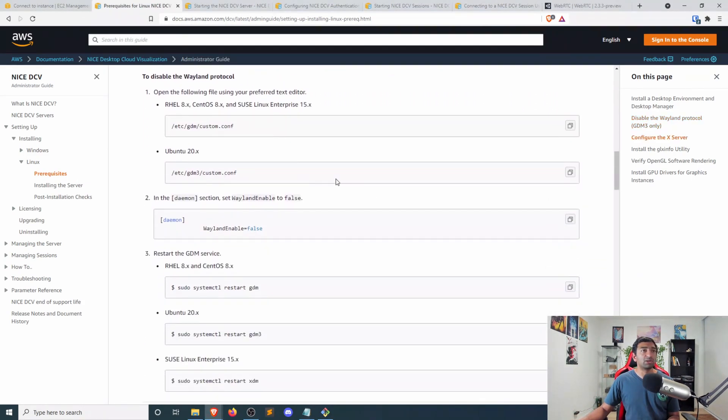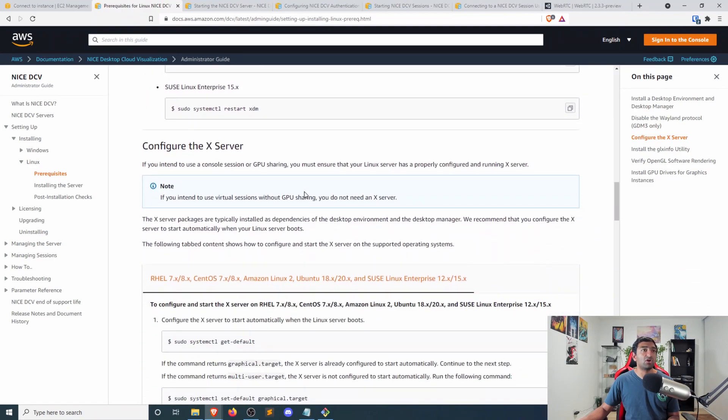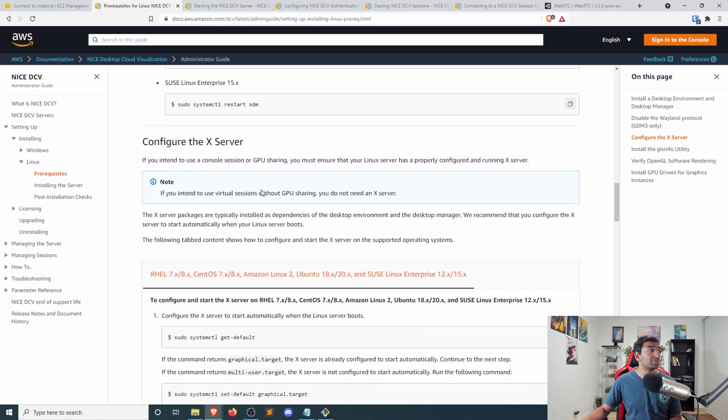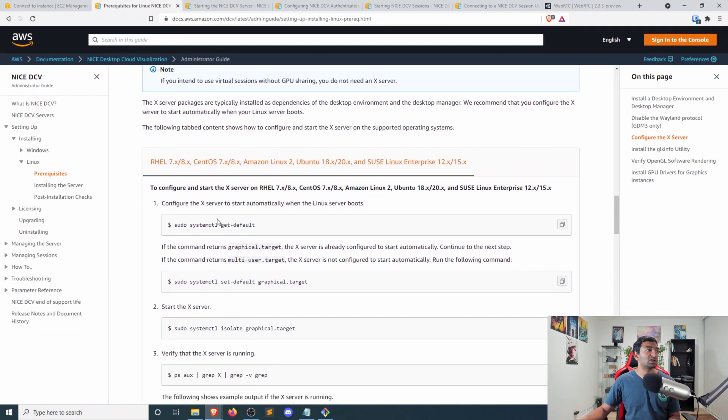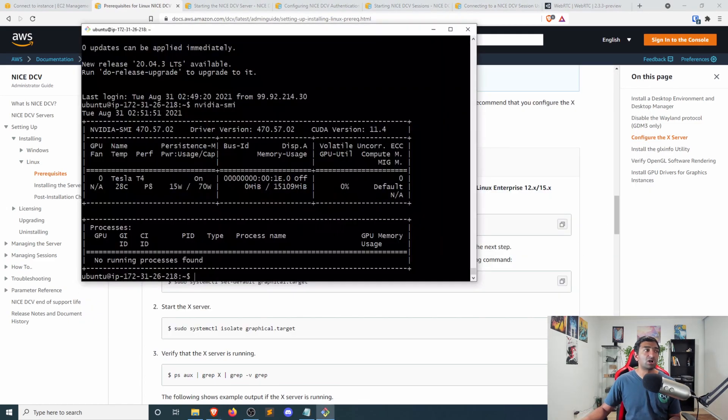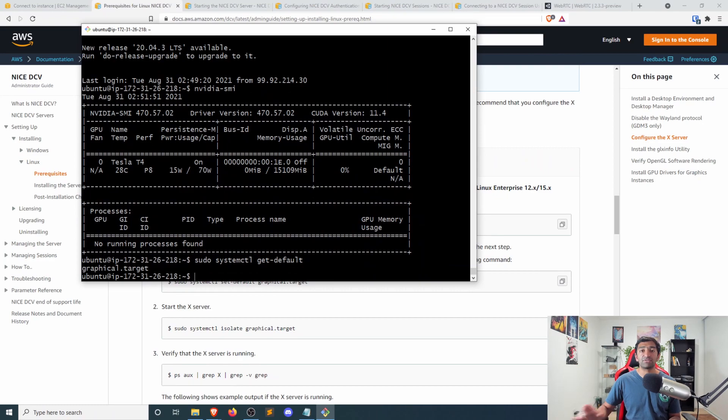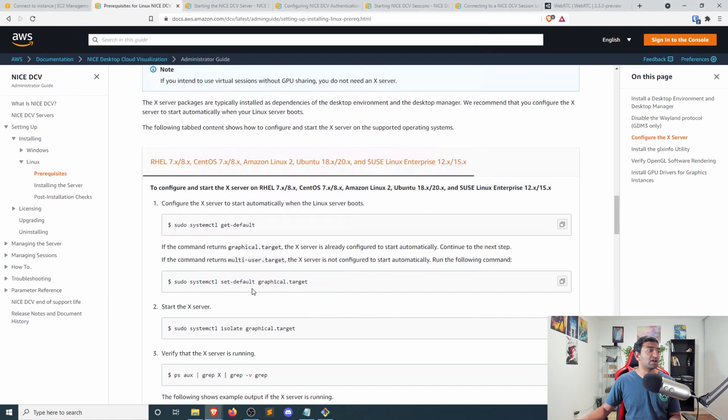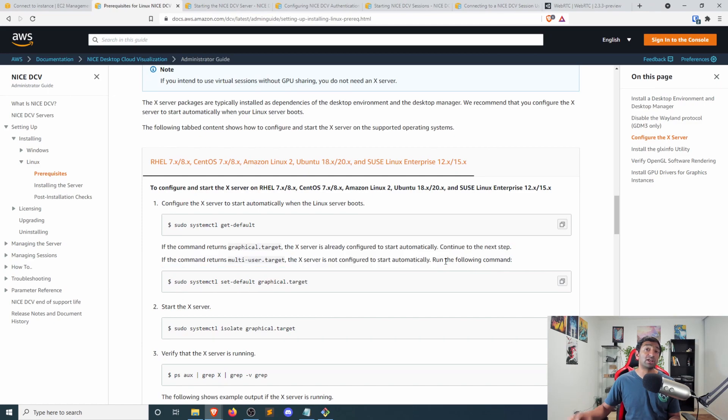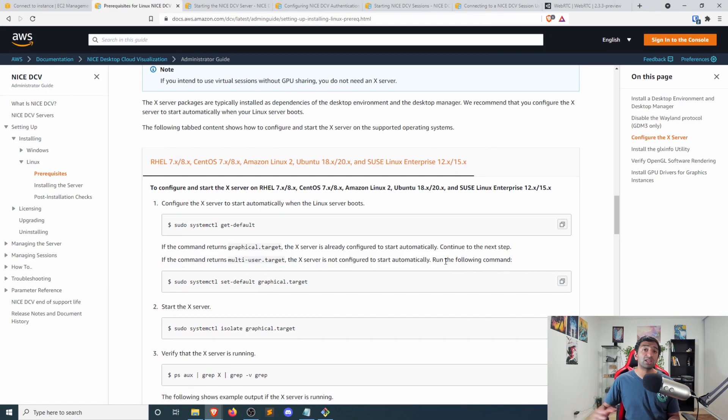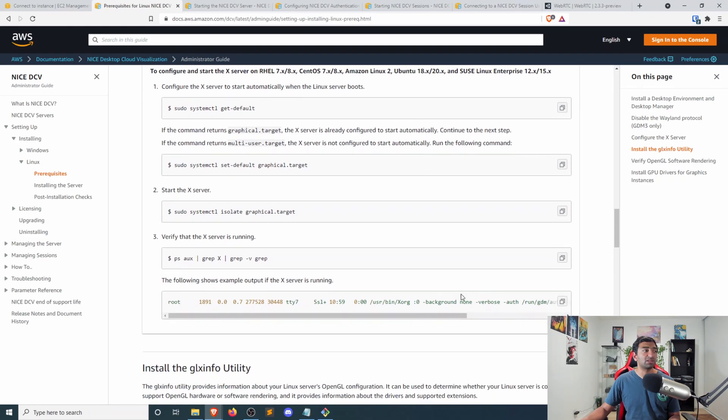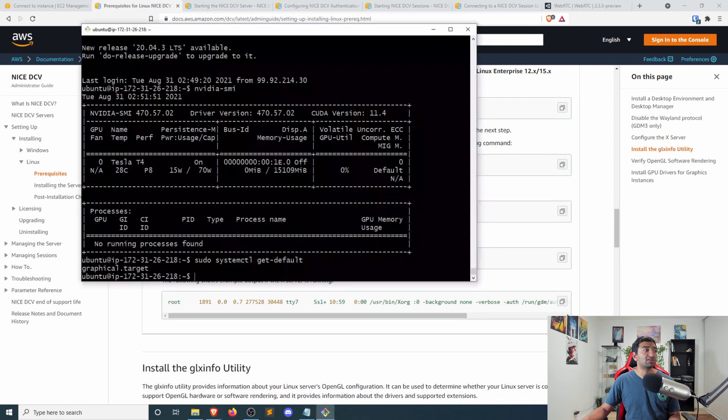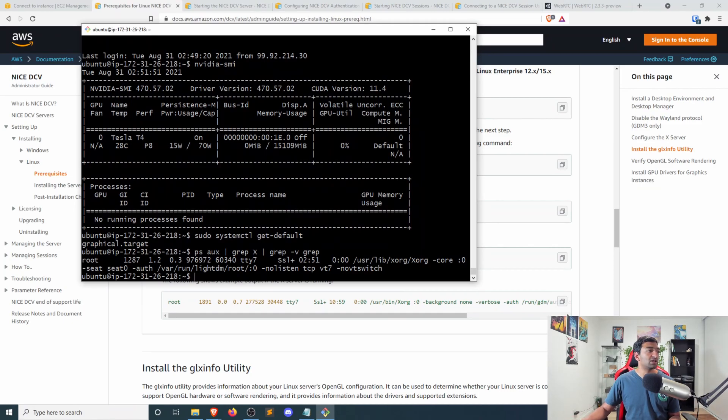So scrolling past this, because we have already chosen not to use GDM3, next we'll need to configure the X server. And most of this is just verification here. So first thing we'll want to do is check what is our target for our specific graphics card. So you can see here, we have the graphical target, and that means that X server is already configured correctly, which is perfect for us.